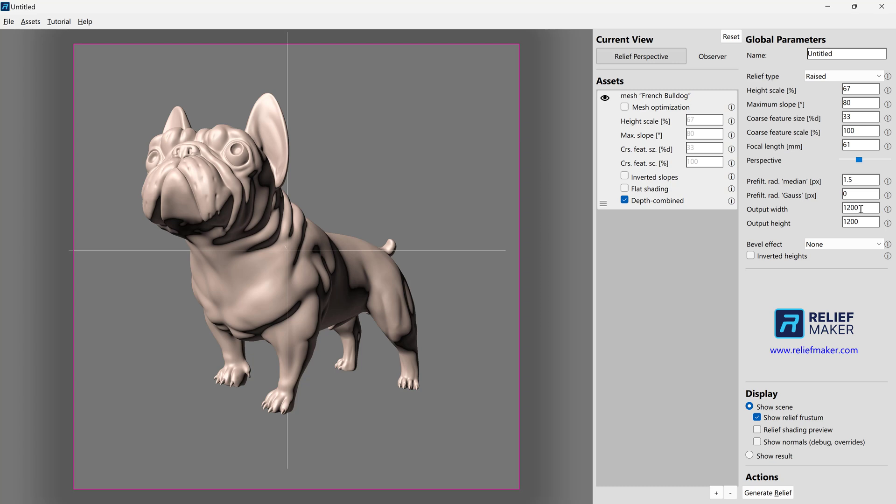But that's not how you should be working. It's not how you should be iterating. Keep your output width and height to some reasonable number, like 800 by 800 or 1,500 by 1,500, something like that.